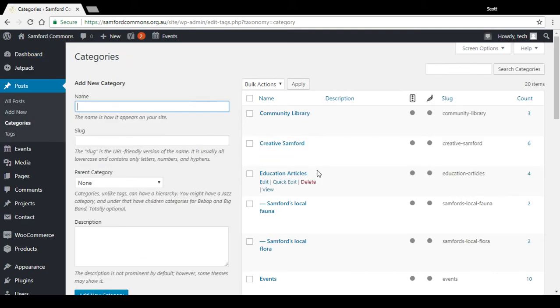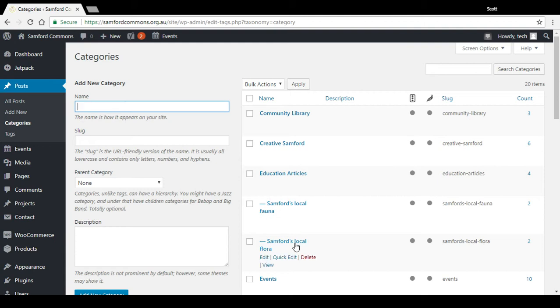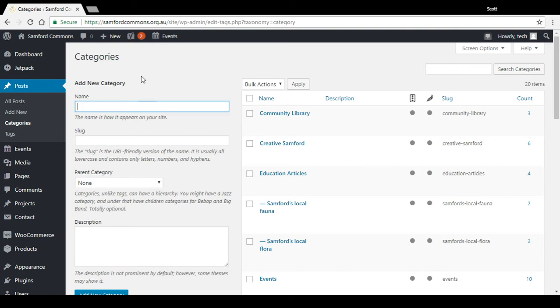So on that page we were just on, there's these categories we've got here, Sanford's local fauna, Sanford's local flora. And if you need to add a new category, you just type it there, press add new category. Pretty basic.